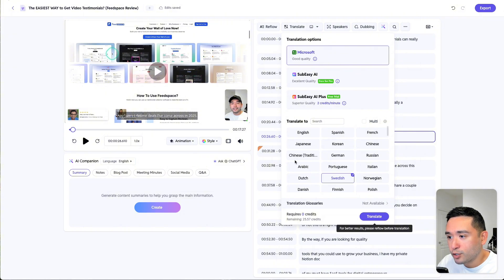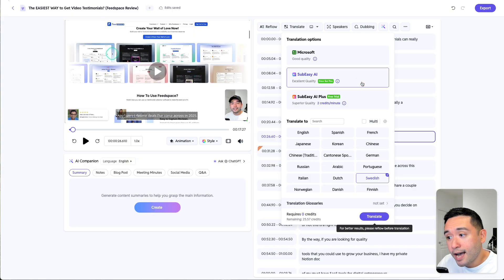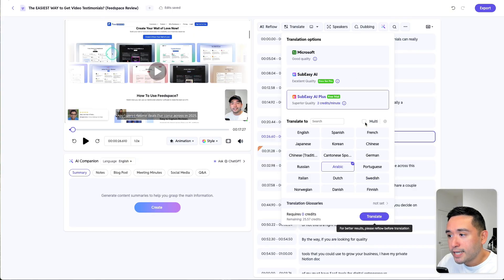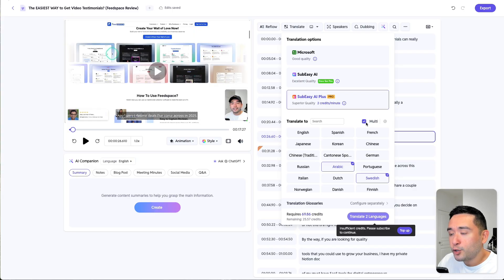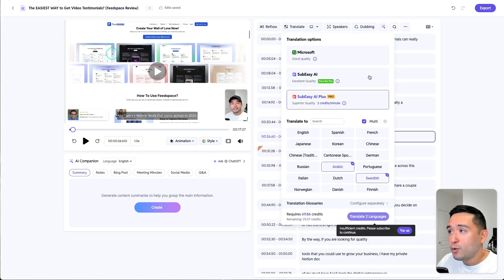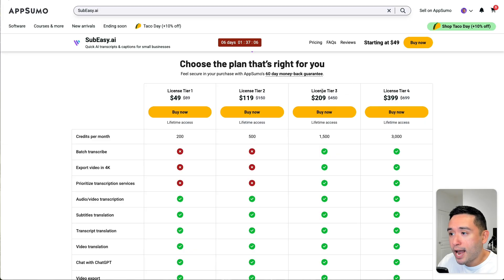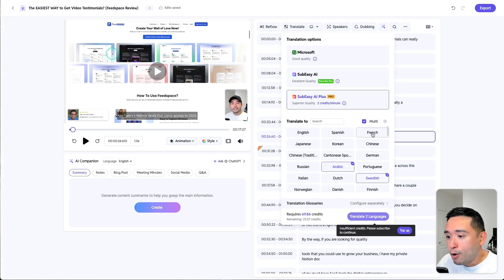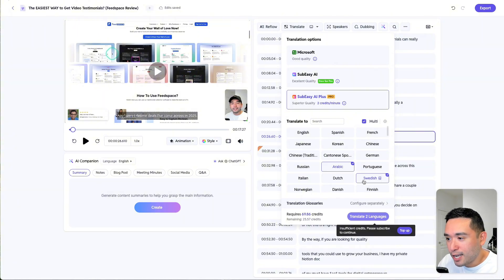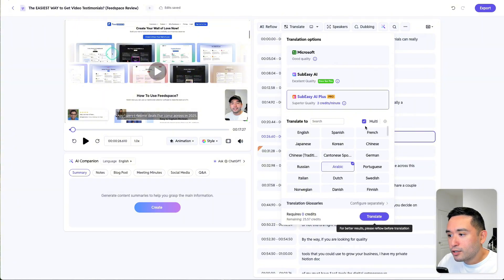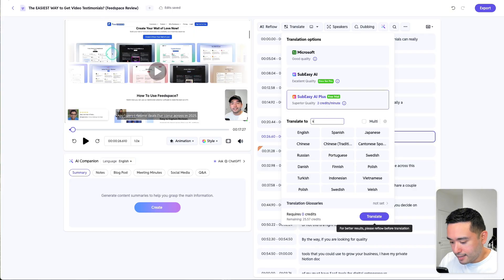As you can see, Microsoft only has one Chinese, but if you use SubEasy AI, it'll also have Cantonese. If you click on Multi, this is where you can do batch transcriptions — if you want this option, you will need License Tier 3. Unfortunately I only have 25 credits left, so I cannot batch transcribe. I'm just going to select Spanish.